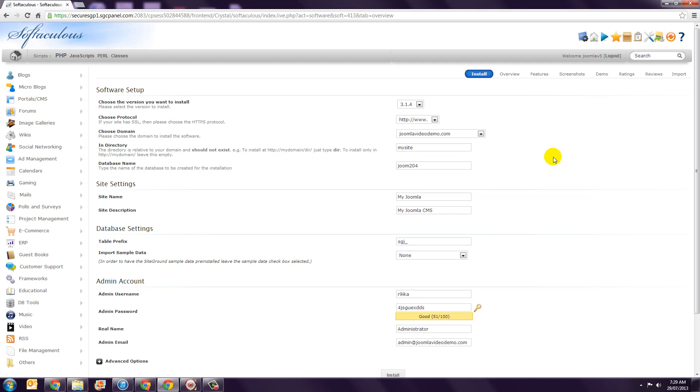Step 7. You'll see that an entry has already been added in the database name box and it's fine to leave this as it is.